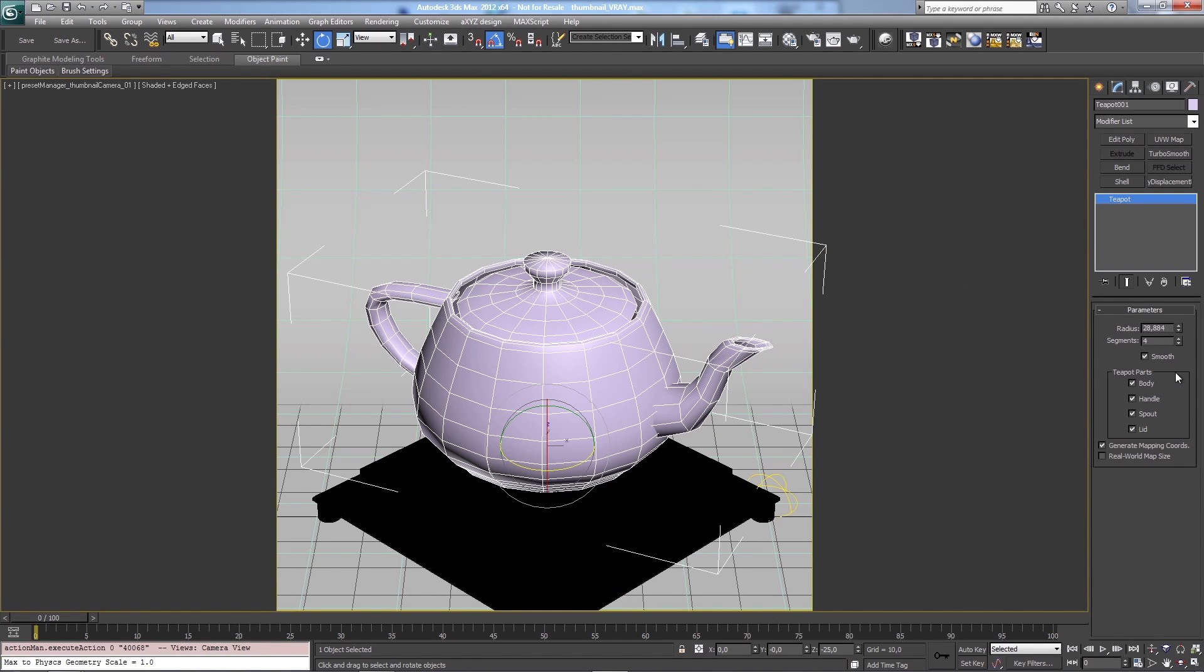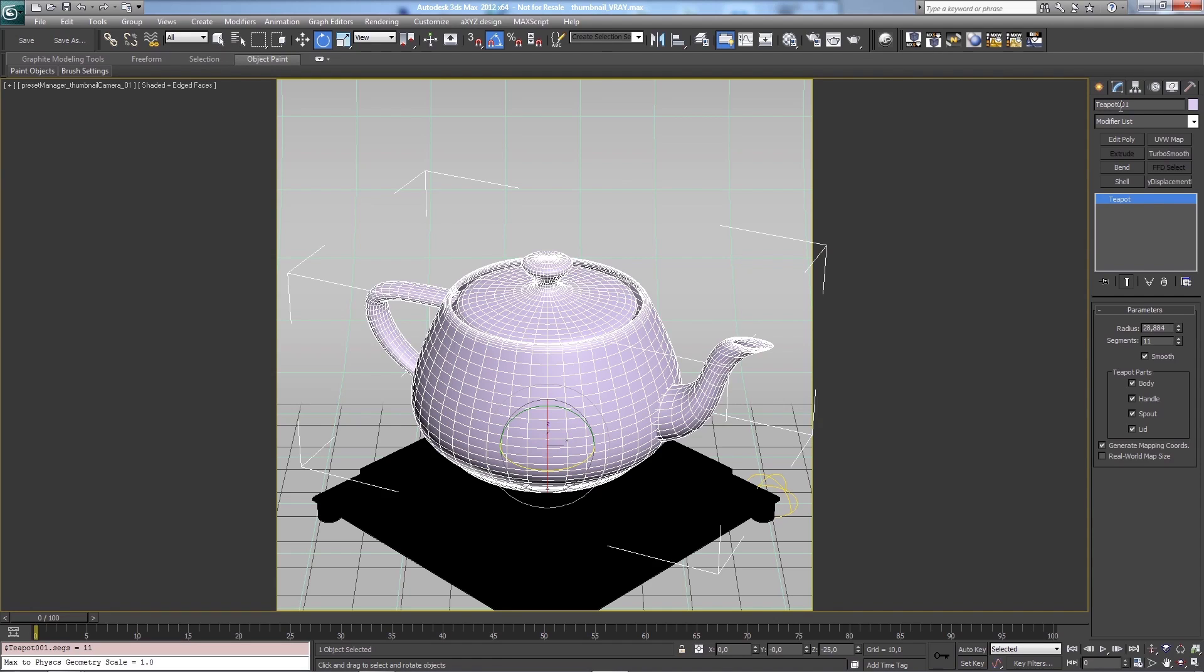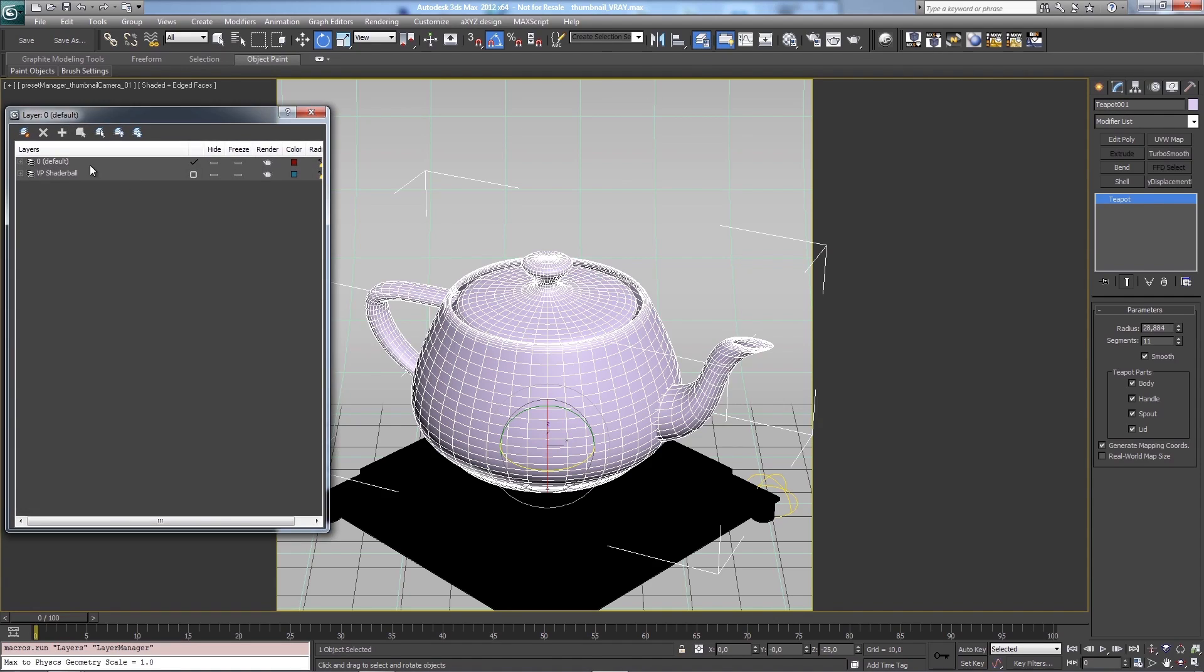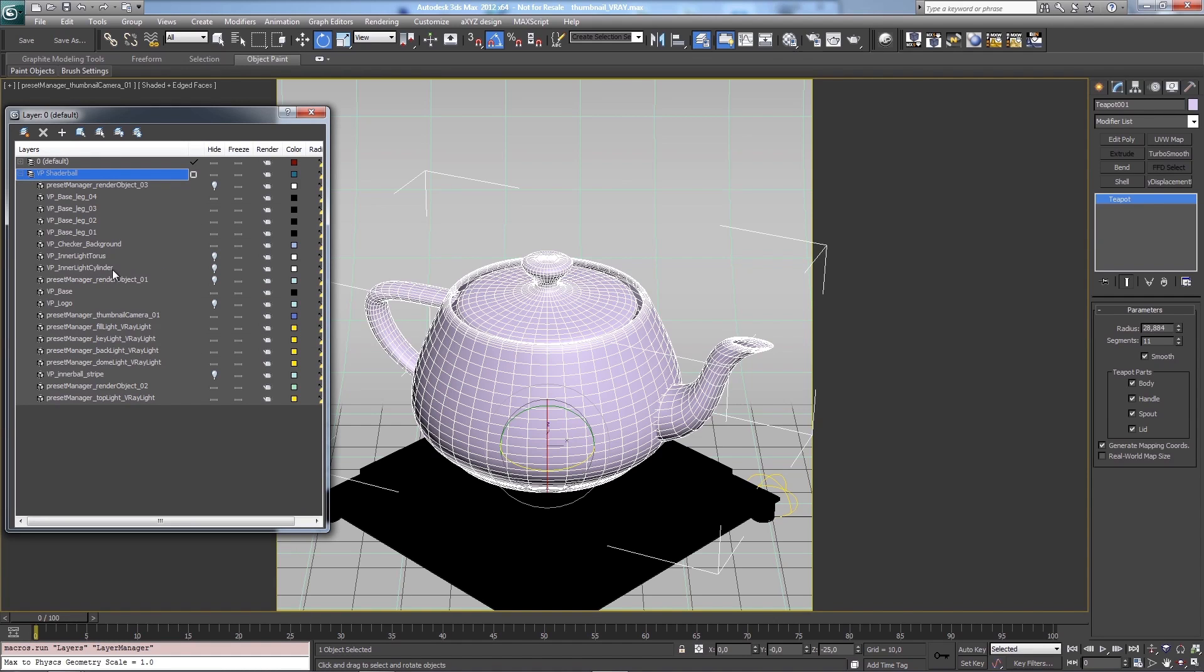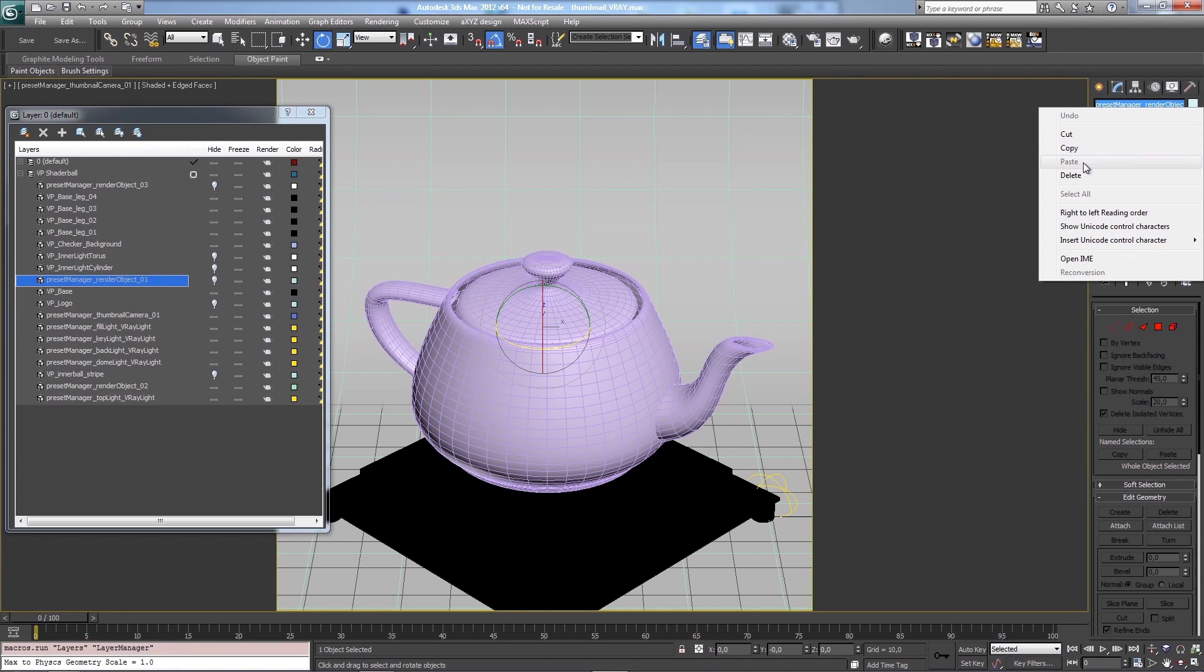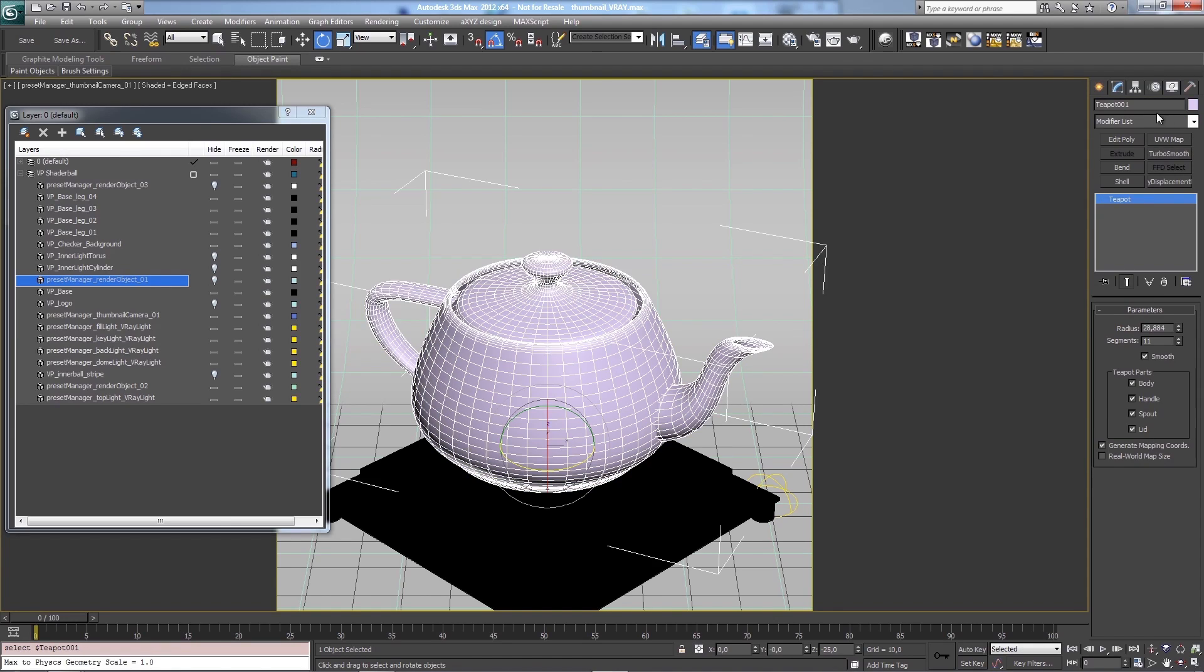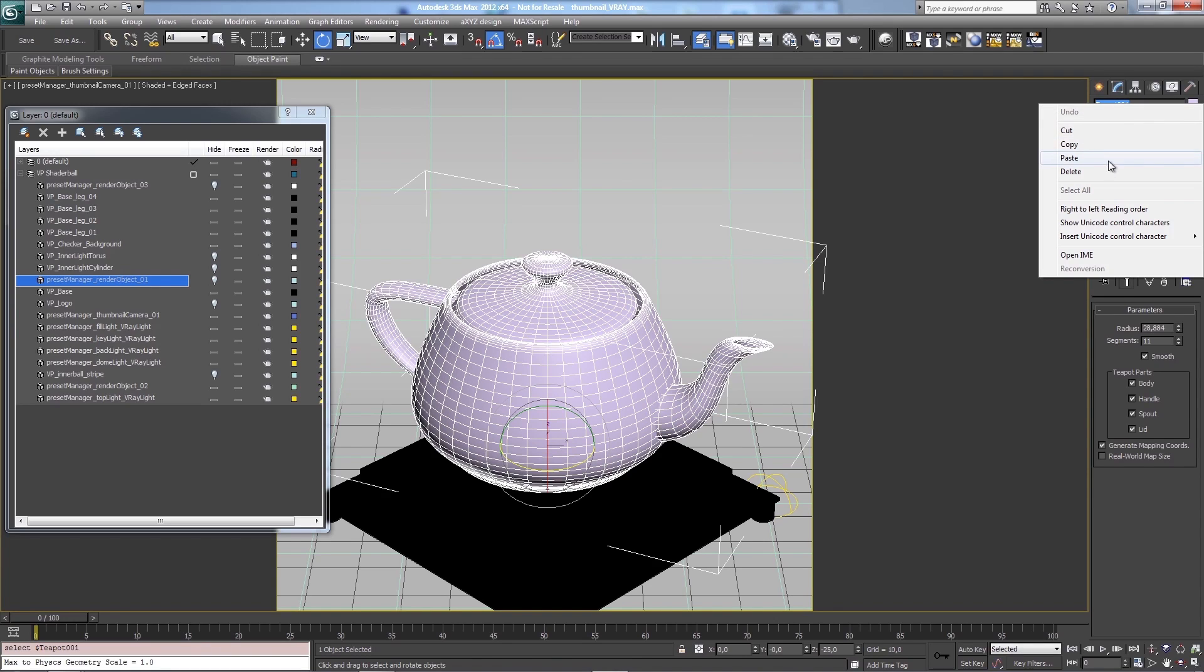And if I would save this scene now and try to use it as the source for the preview it wouldn't work since this teapot has the wrong name. I copied the naming previously so it didn't work. Sorry about that. But I can just do this again. Render object 1. Copy. Paste.